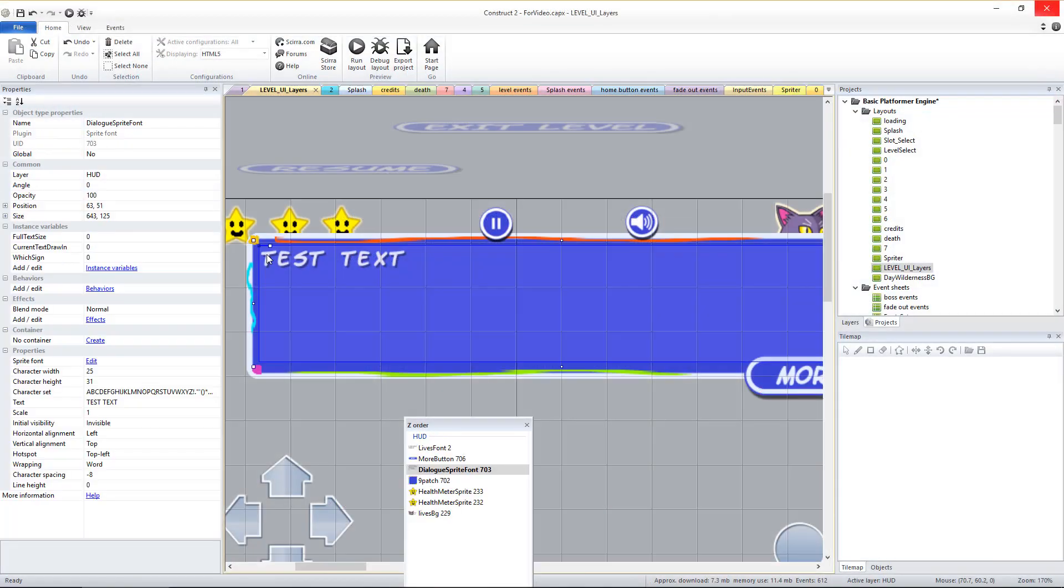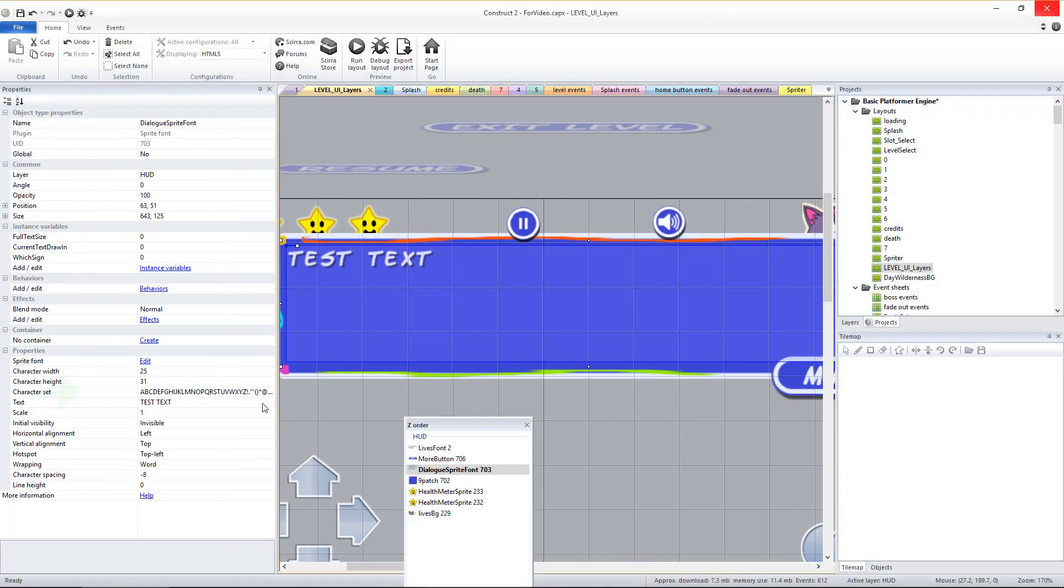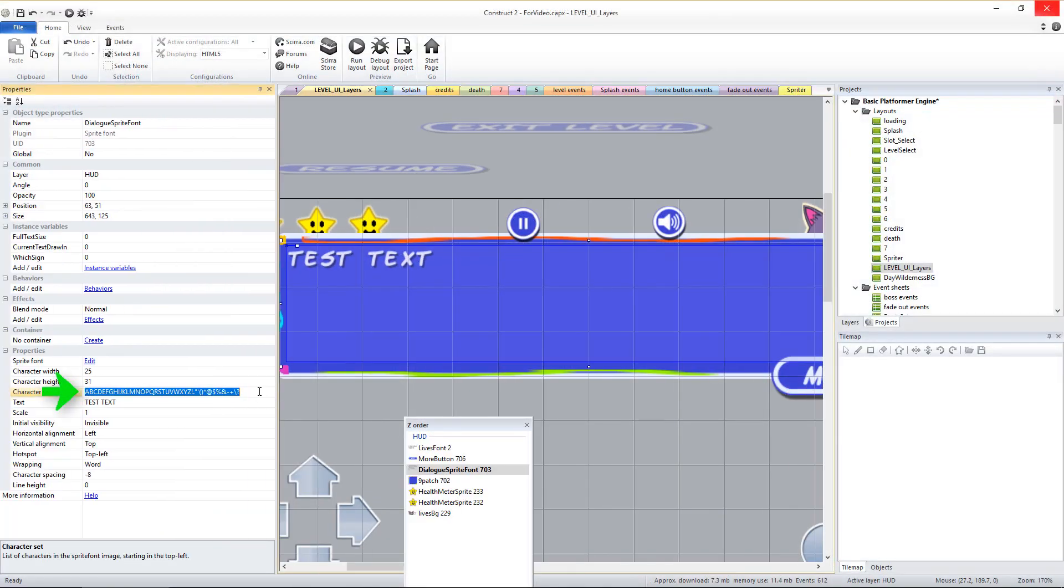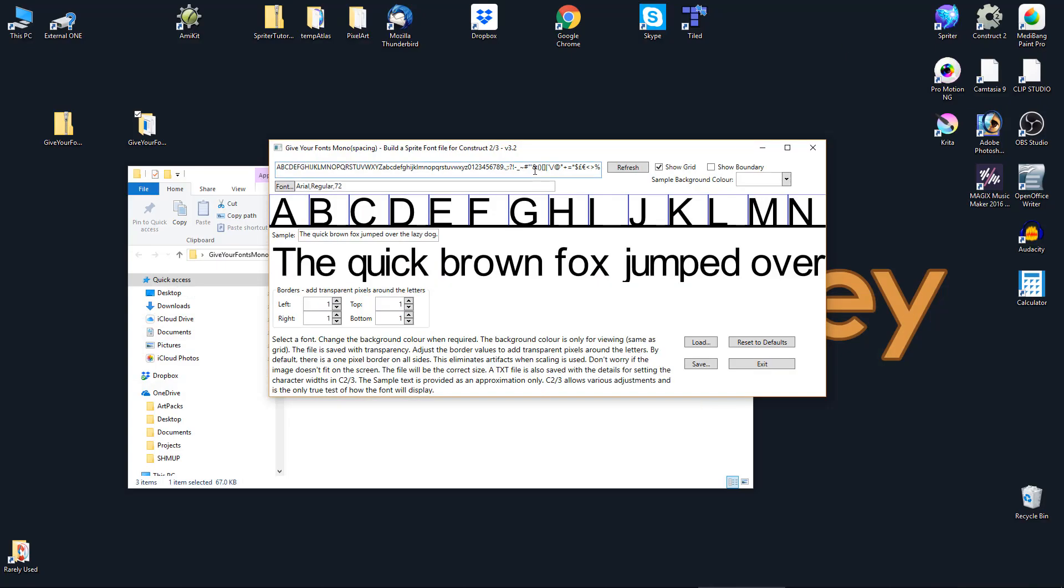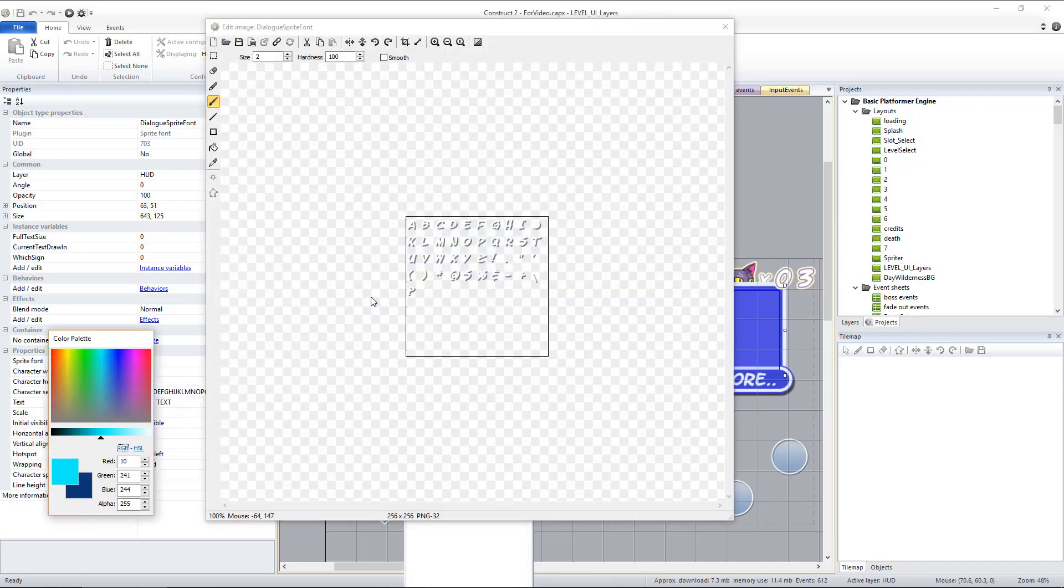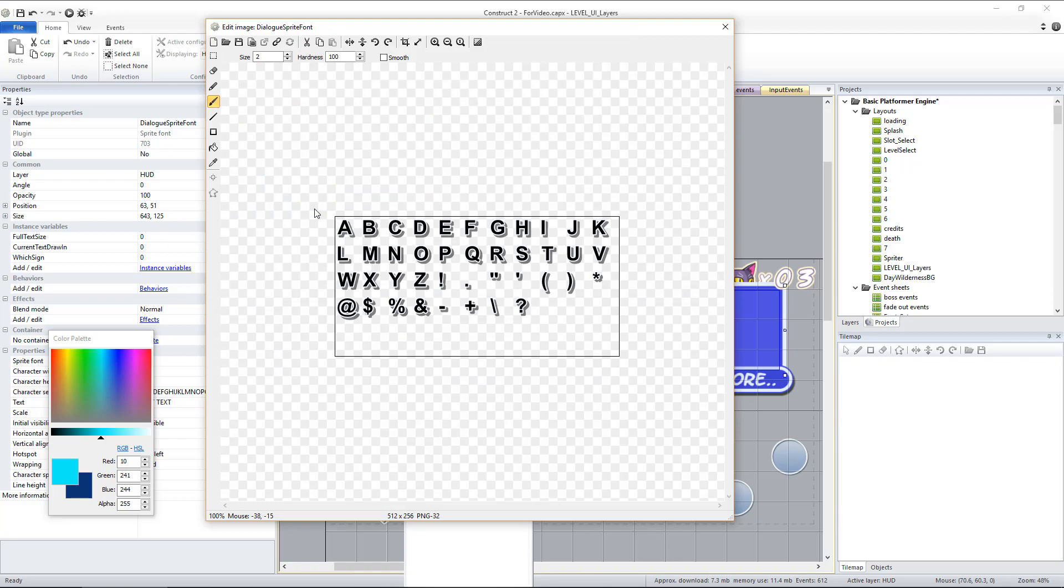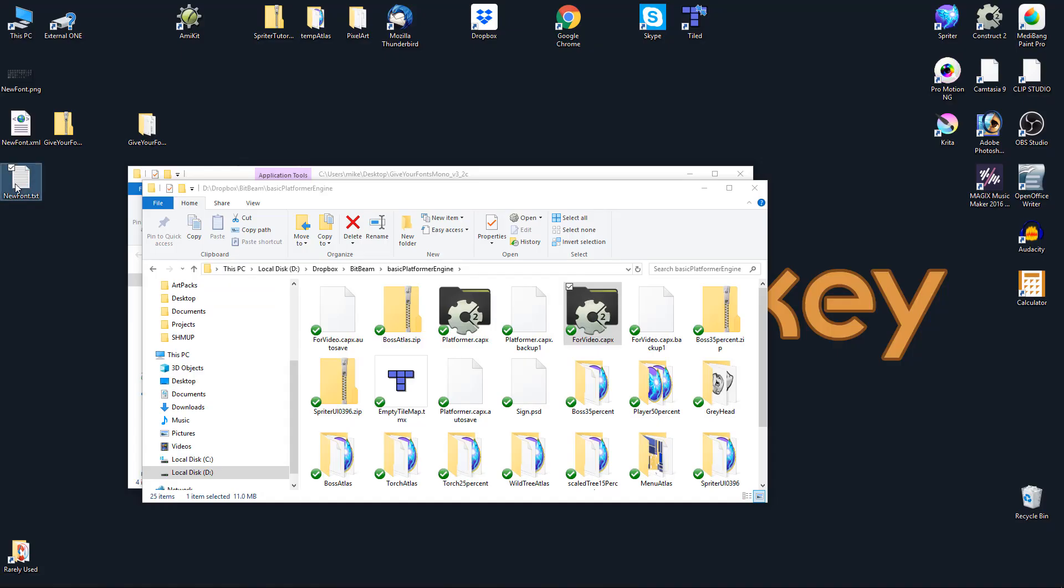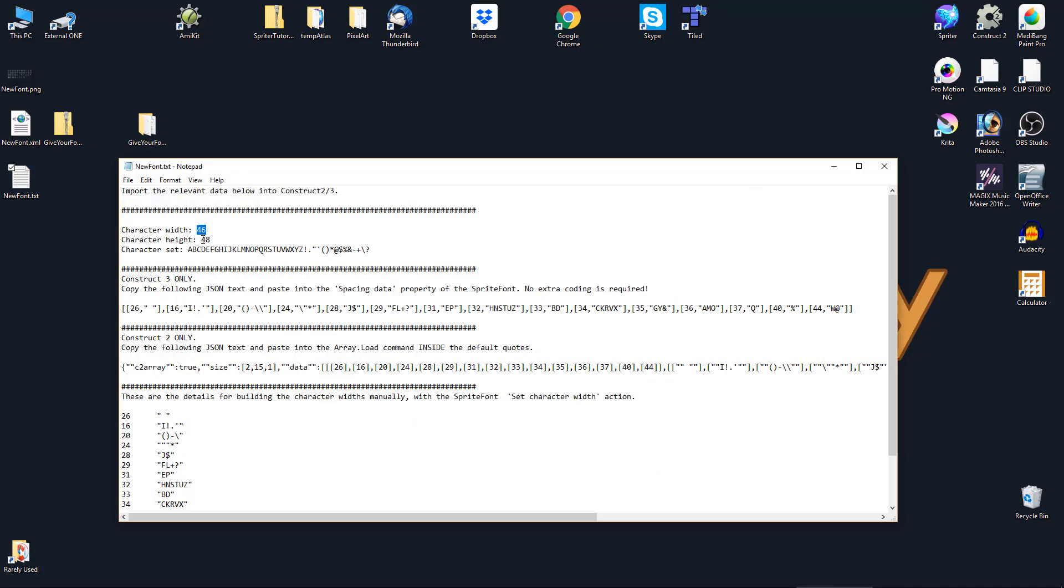You can copy and paste the character set from the sprite font properties to the sprite font generator, or vice versa if you need to add more characters for your game or language. Just double-click to load in your new sprite font sheet image.